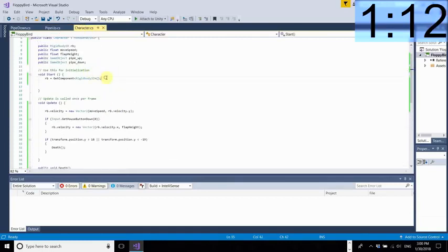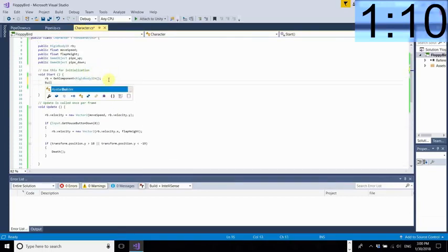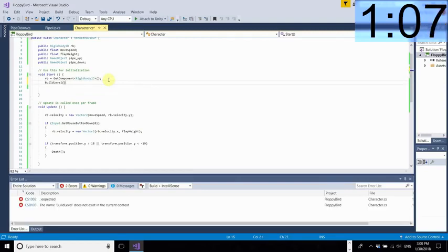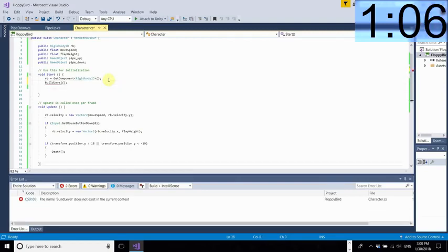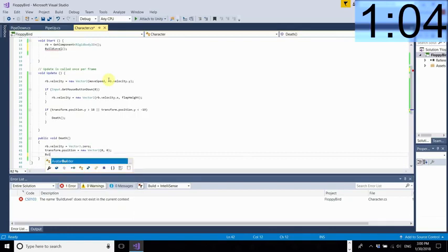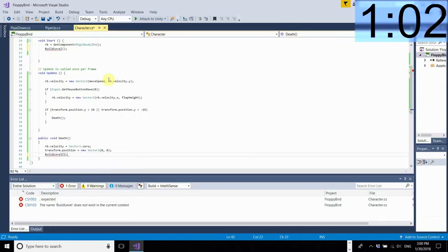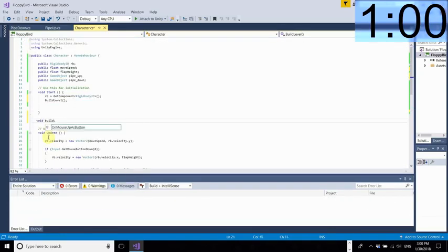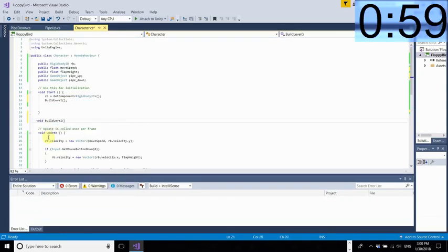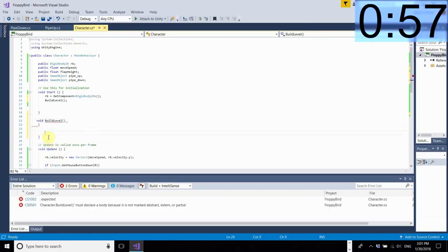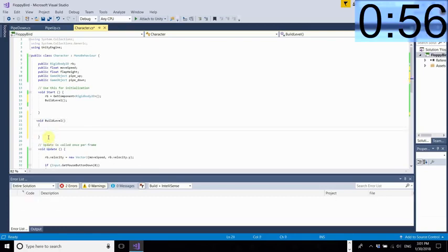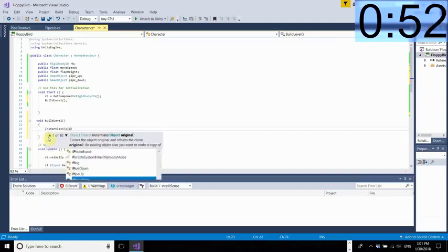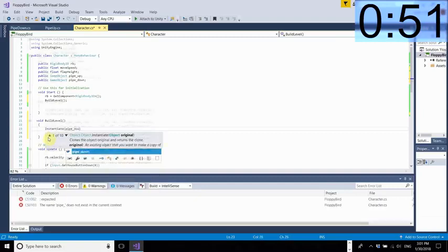As you can see work there nicely so now I'm just going to add in one more method called build level and this is where we're going to instantiate the first batch of pipes because we need to make sure we've got a good few pipes up there ahead so that they we're not going to have spaces so that they all fill the screen